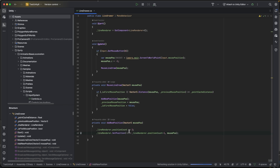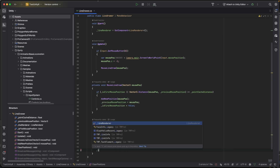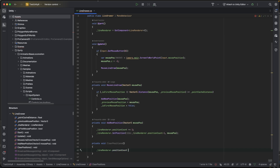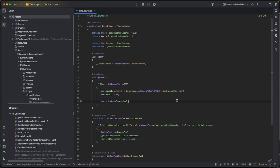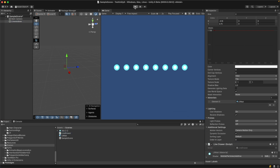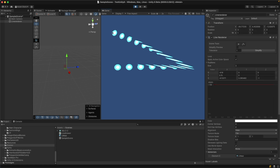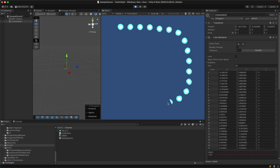We also want a function to clear the points — very simple: `lineRenderer.positionCount = 0`. Let's save everything and go back to Unity. Select the Line Renderer object, drag the Line Drawer script onto it. When I press Play, I can set that point to zero, hold and drag, and draw the sprite along the mouse position.